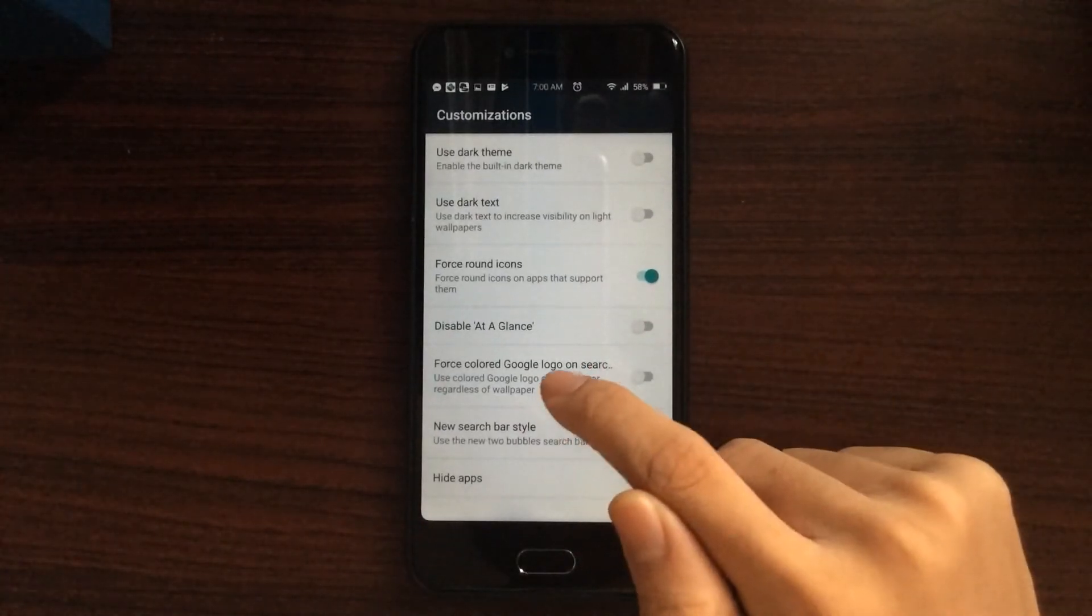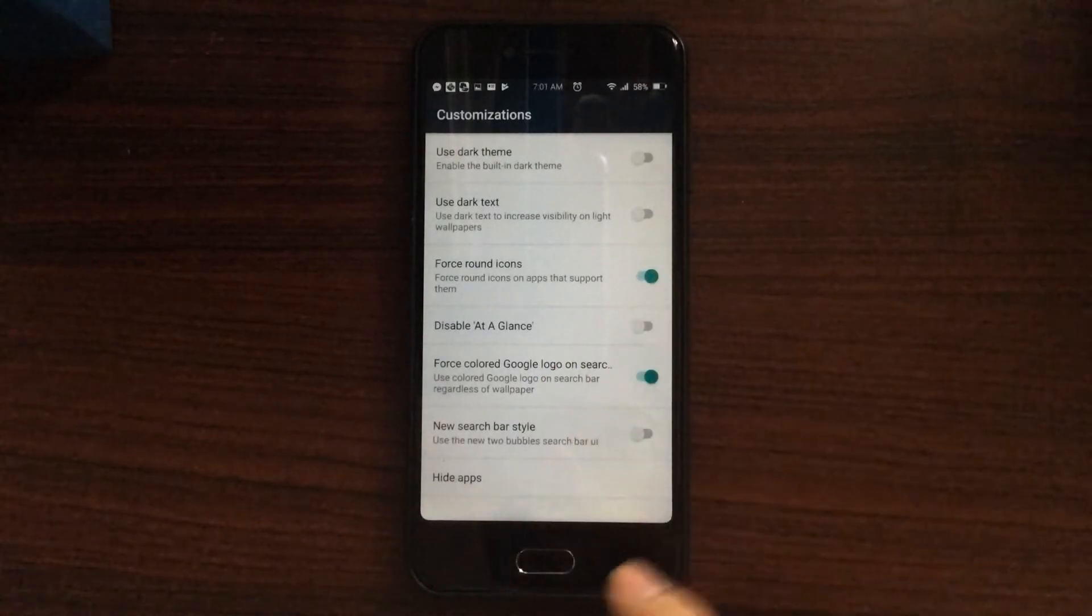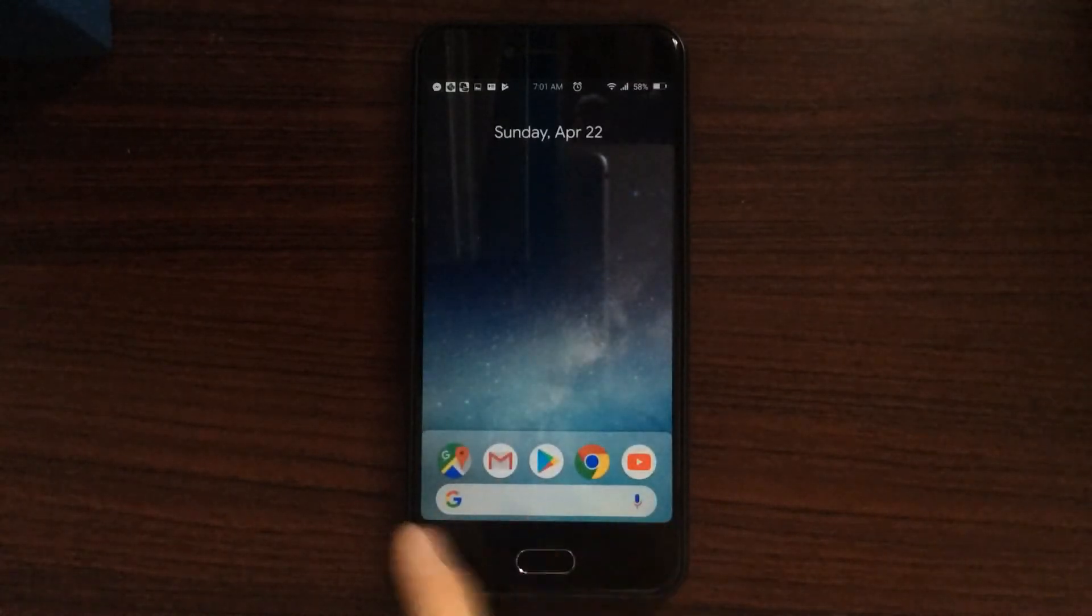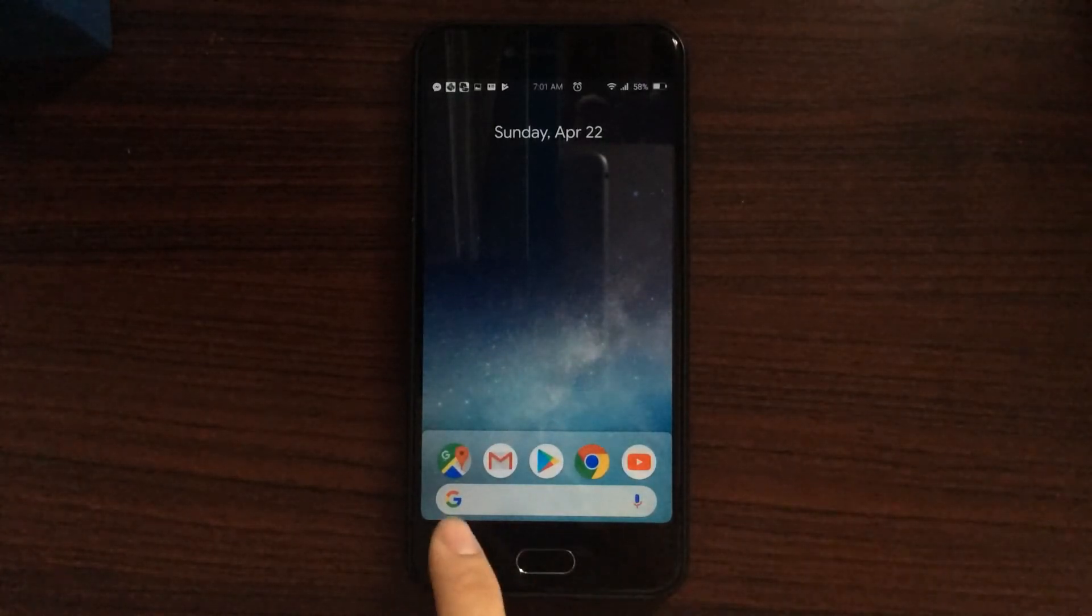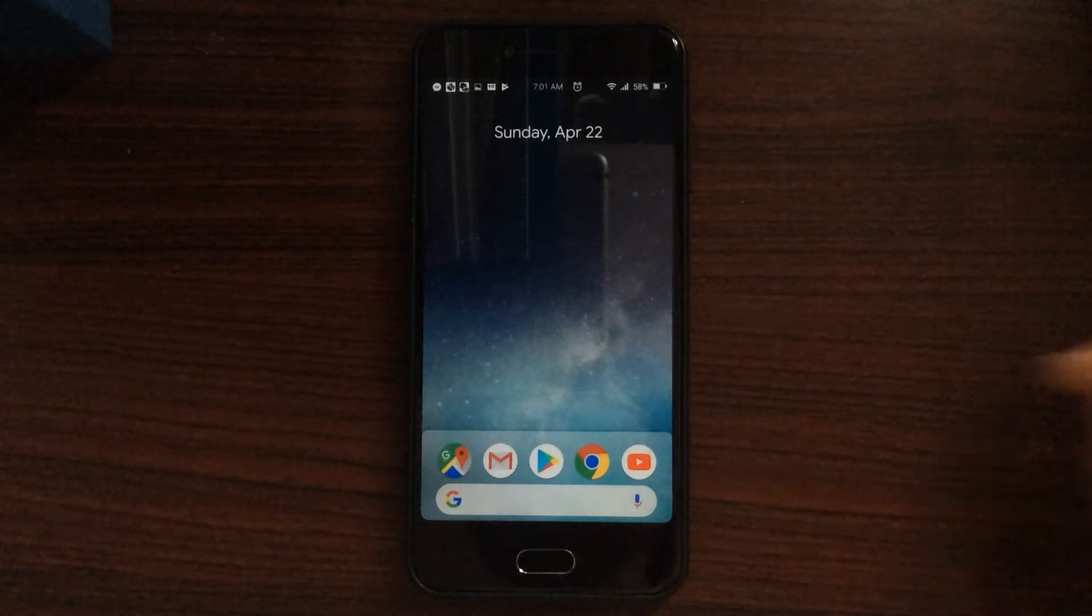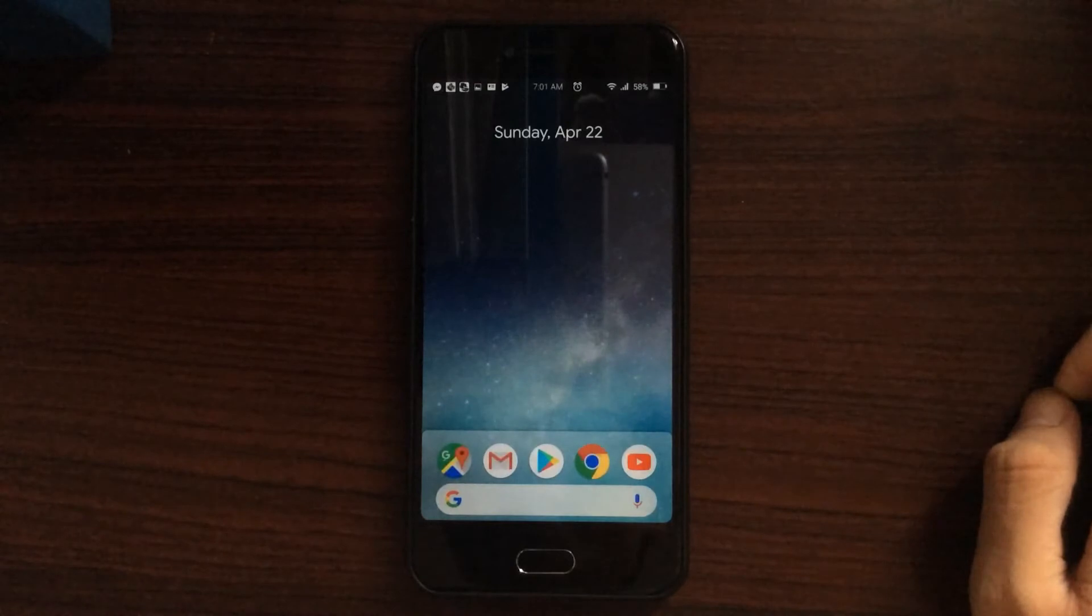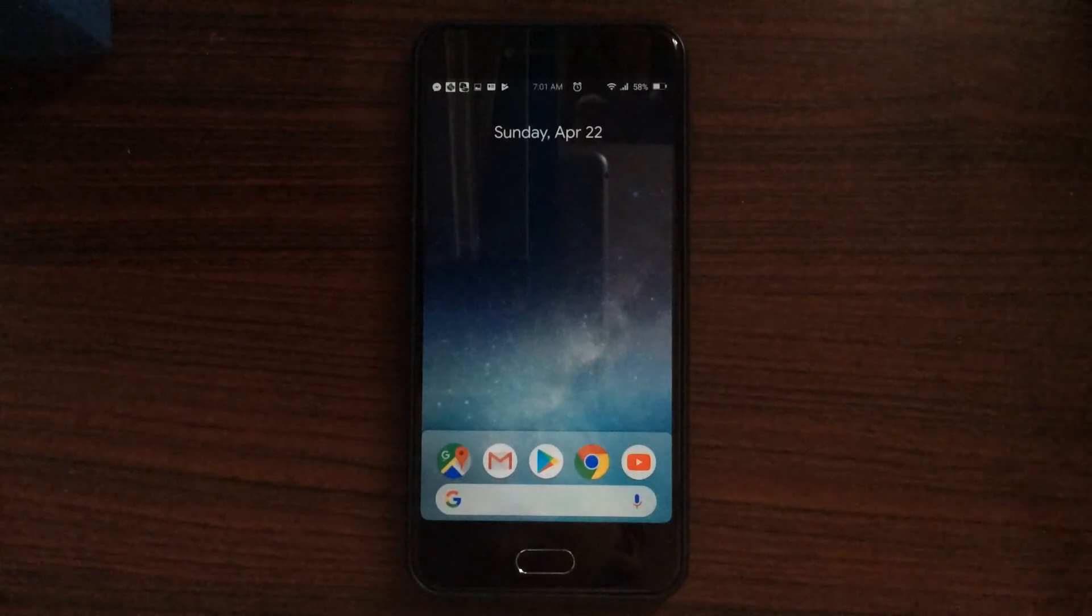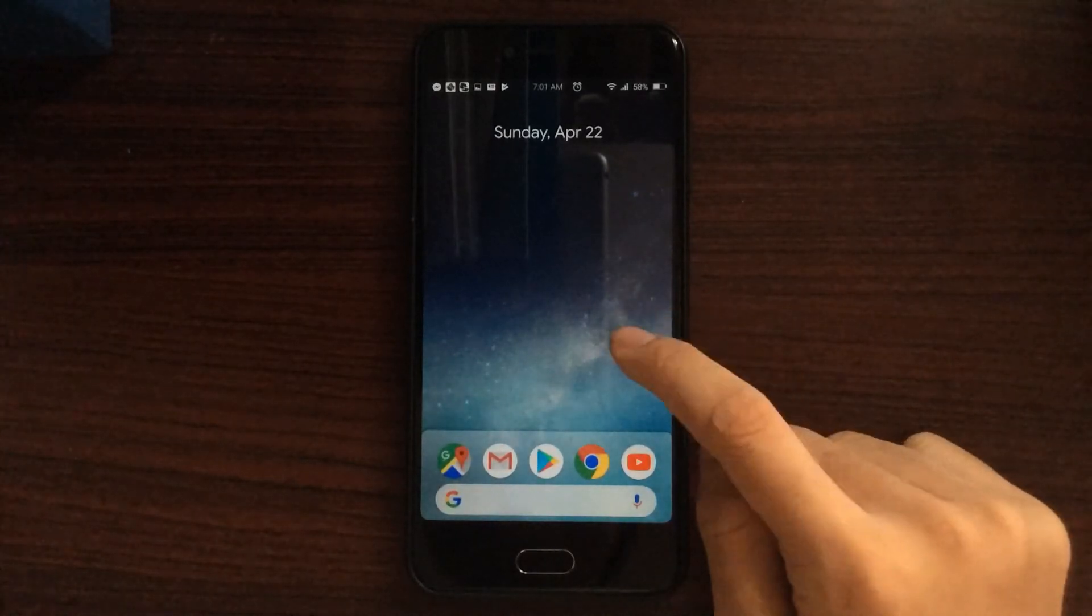You can force color Google logo on search. So for some reason, this launcher, especially on my phone, the Google search bar right here never adjusts or adapts to the wallpaper. It always shows gray, no matter what wallpaper I choose. So it is like a little workaround if you don't seem to be able to adjust it on your Google home screen.